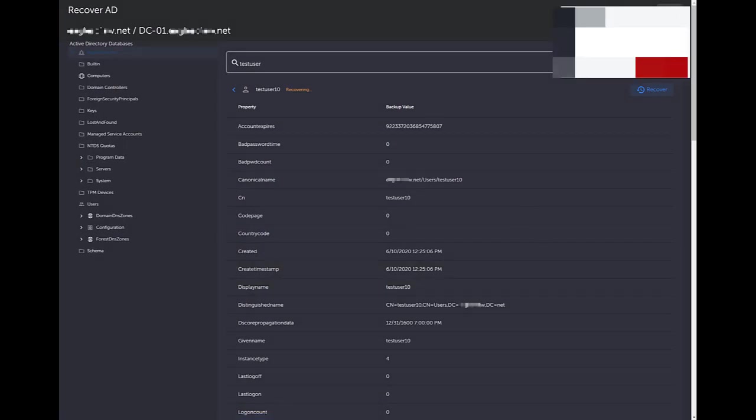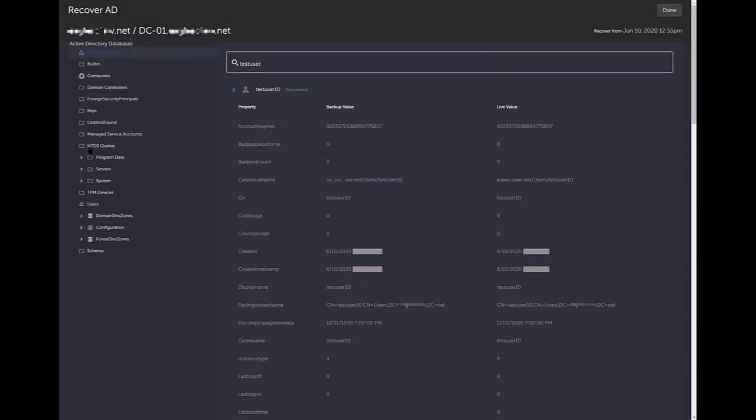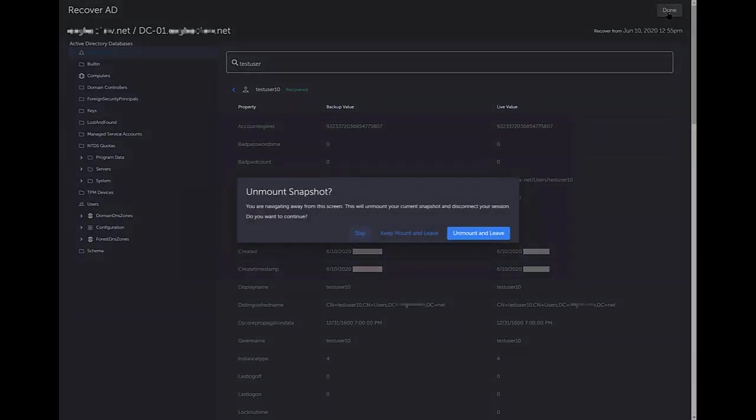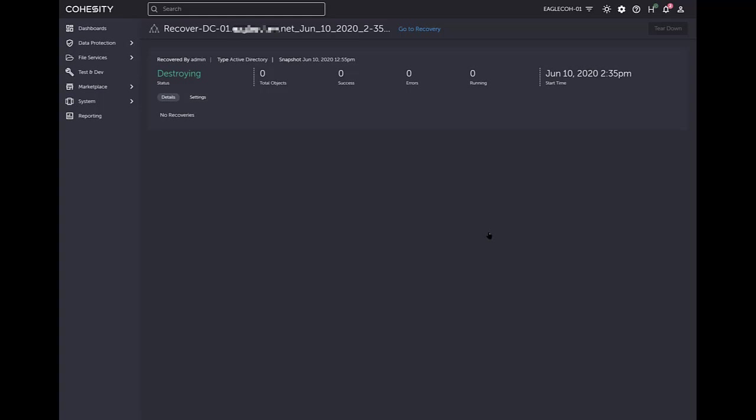That's going to start recovering. As you can see, the recovery has successfully completed. Once the Active Directory recovery of the user account has finished, and you can see that it says green recovered, and you're done doing any recoveries, we're going to click the done button. At this time, it's asking you if you want to unmount that snapshot. You have your choices of keep mounted and leave, or you can unmount and leave. In my case, I'm going to click on unmount and leave. So then it's going ahead and disconnecting from that.